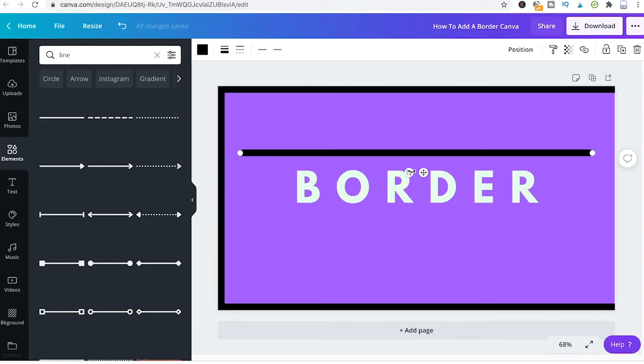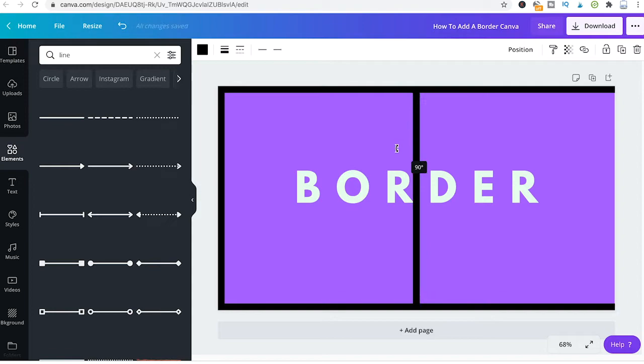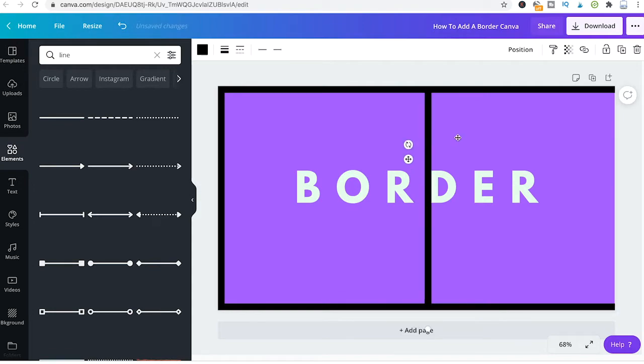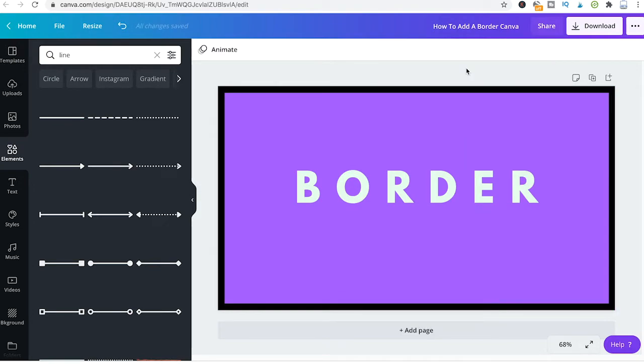I will do the same here with that last one. And now once again we have another perfect border.